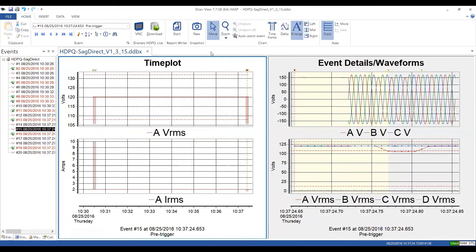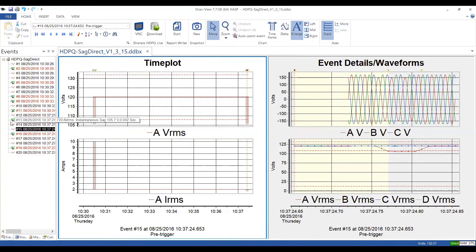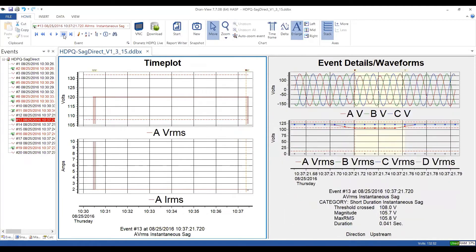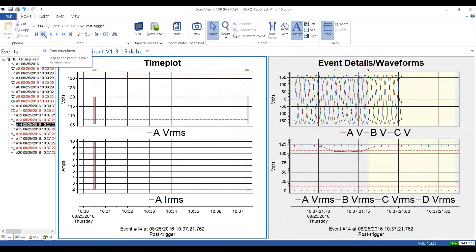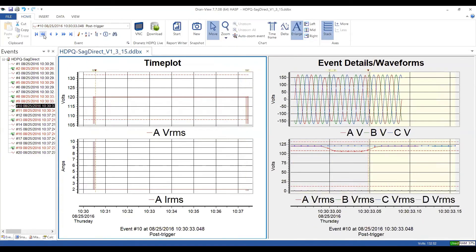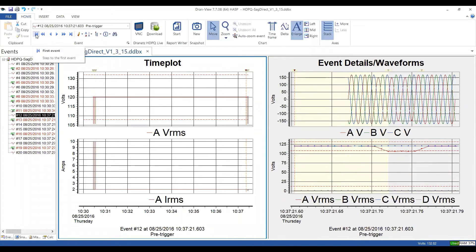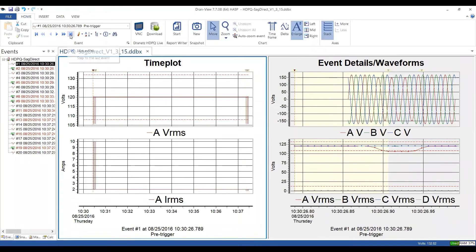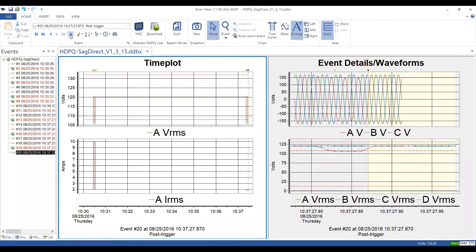Let's talk about the toolbar. For event navigation, you can use control keys just like a DVR — go to the previous event one at a time, the next event one at a time, or jump to different event groups. DRANview has the ability to group events together by power quality event type, so you can go forward or back by group. You can also rewind to the first event or go all the way to the last event in your event list.